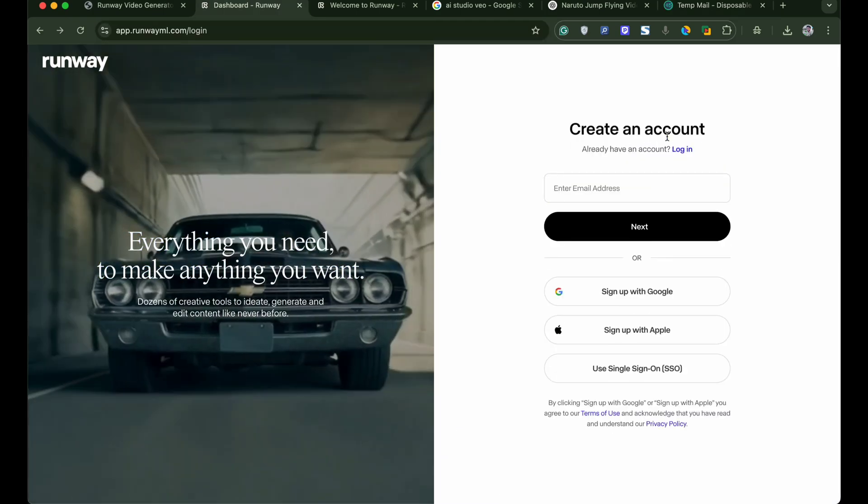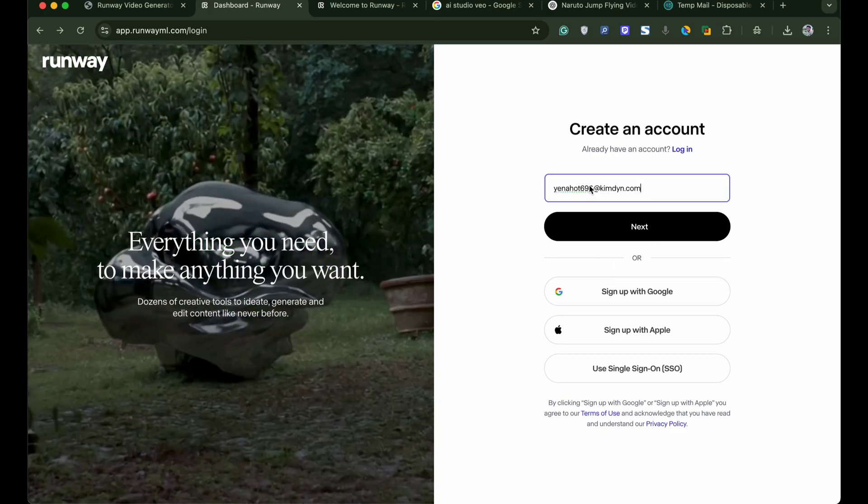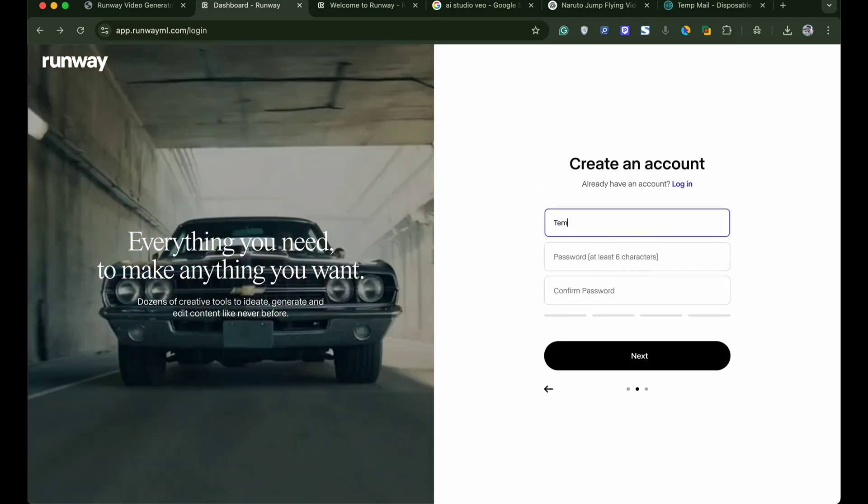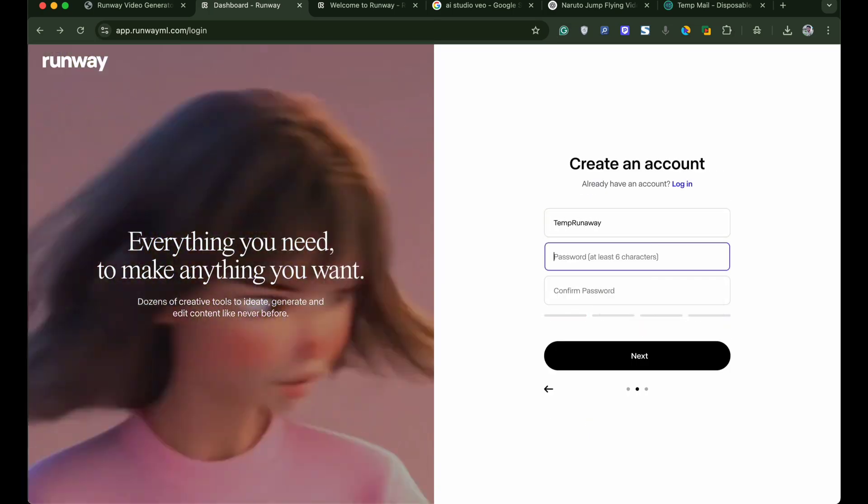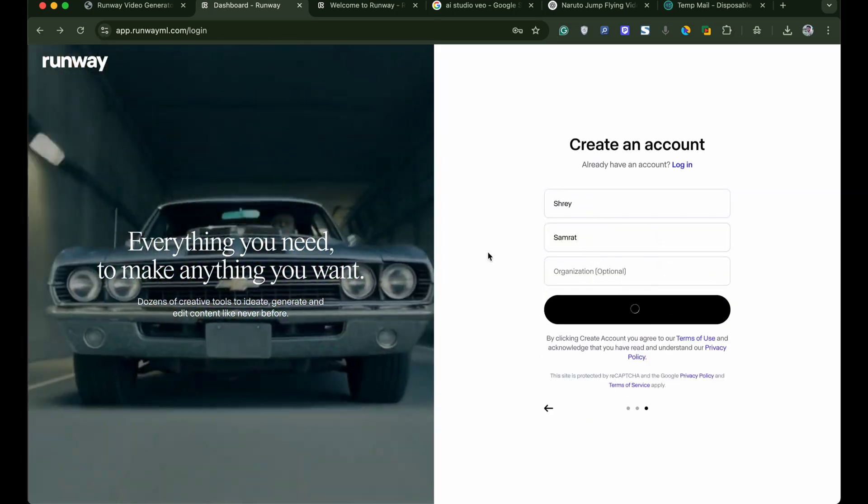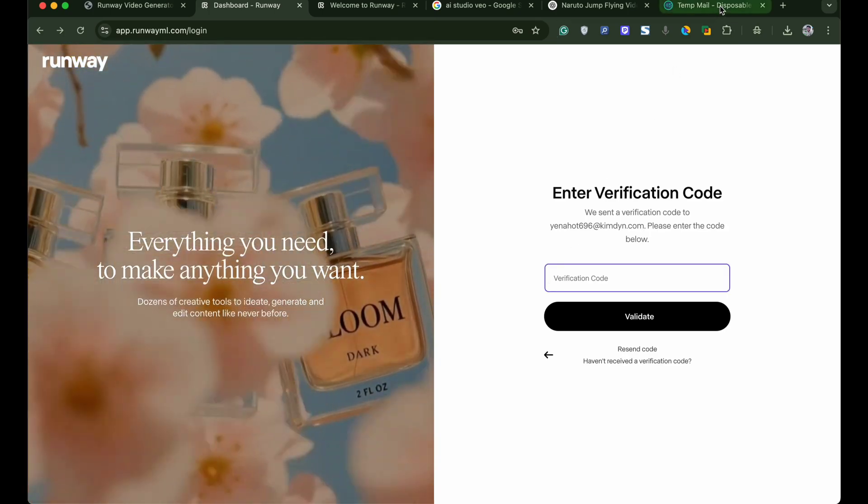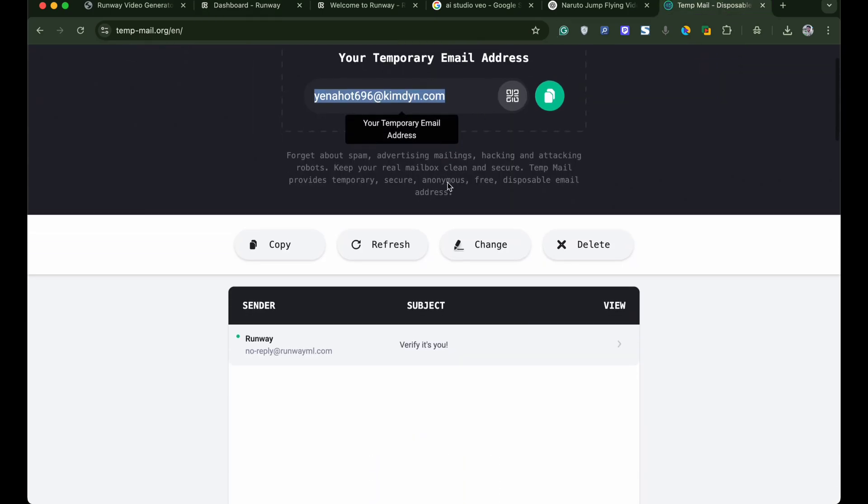Click on sign up for free. And paste the email. Now complete the basic formalities of account creation like password and verification. A verification code will be sent to your email.